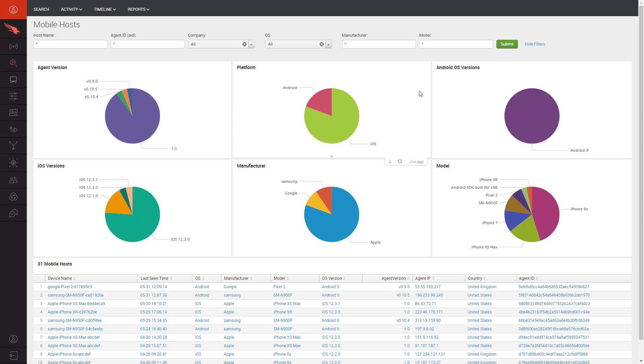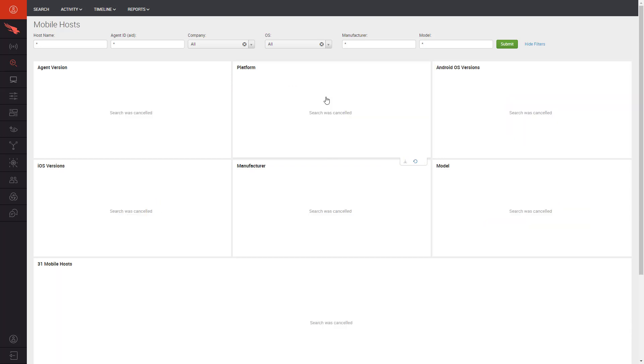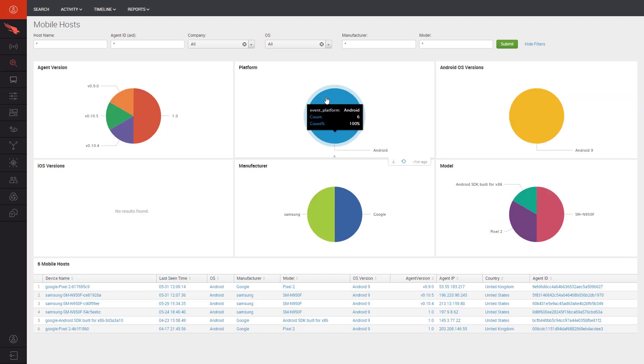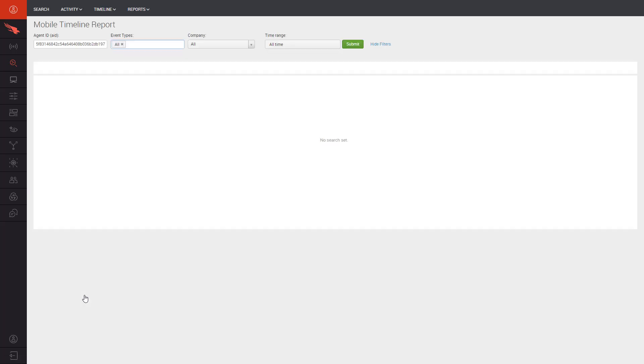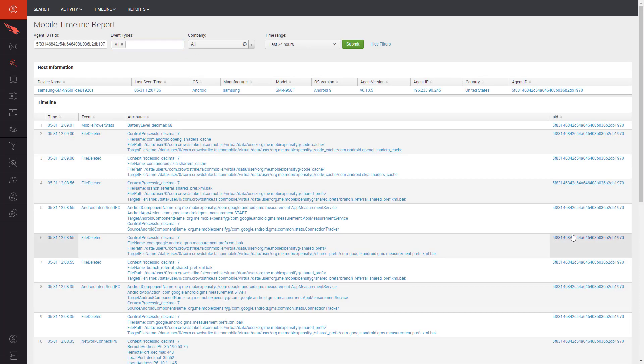For each graphic, we can drill down on a given subset to see the supporting details. Here we see a split of the two mobile platforms. We'd like to take a look at the Android devices because of the other detections we've seen in our environment. After drilling down into Android, we can look further into specific devices. Falcon presents us with the Mobile Timeline Report which can be used to understand any recent events that occurred on a particular mobile device.